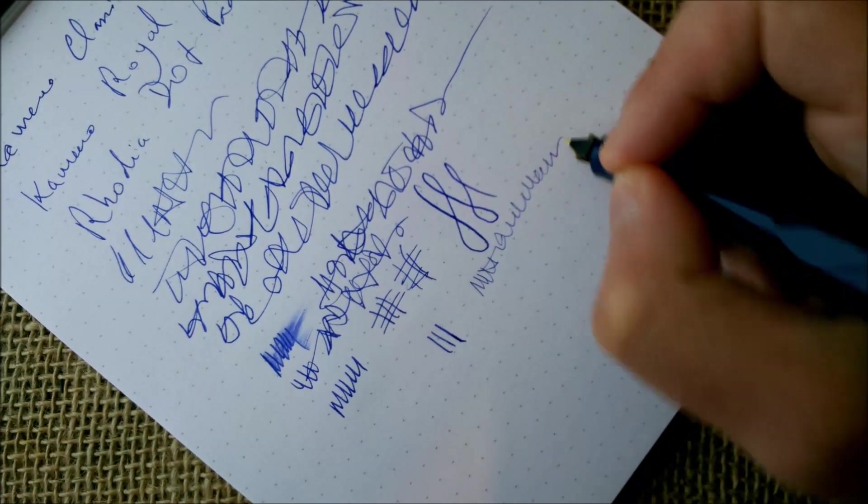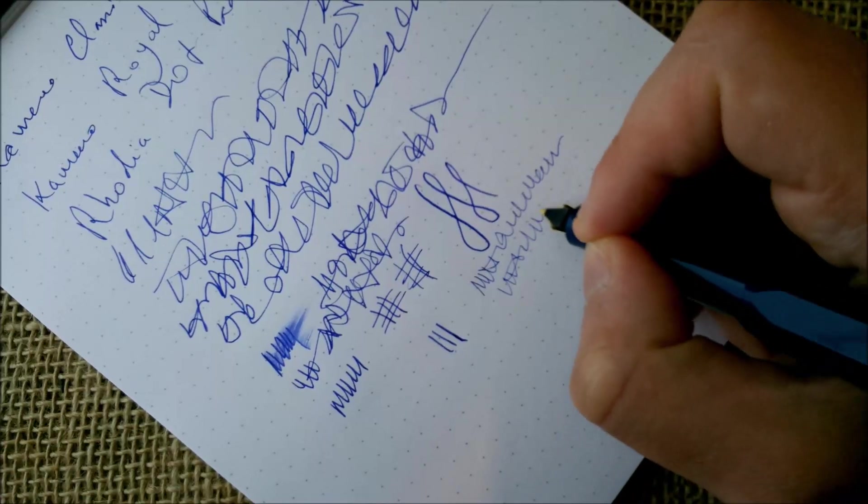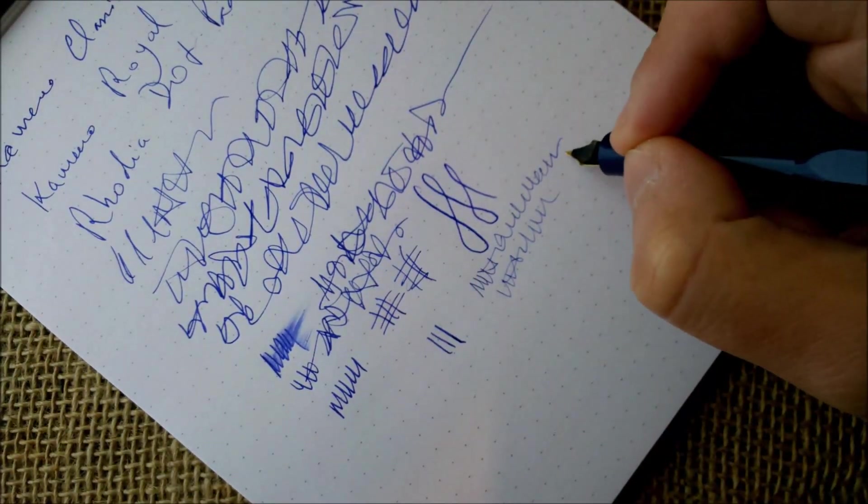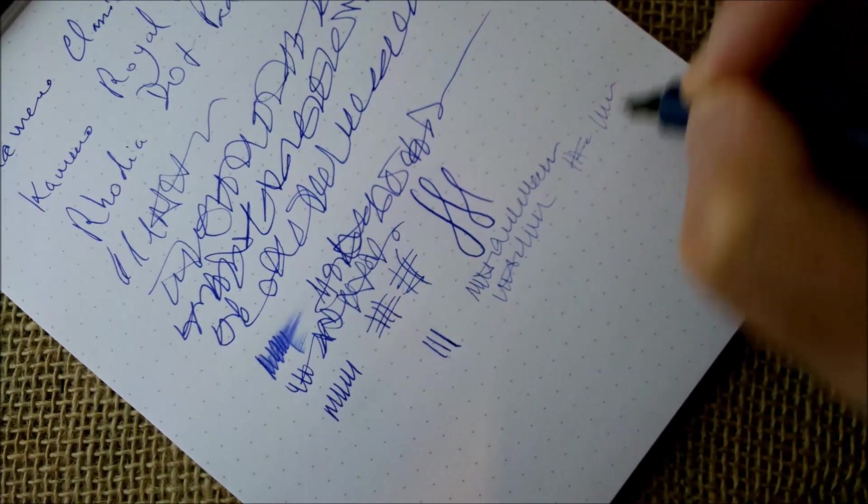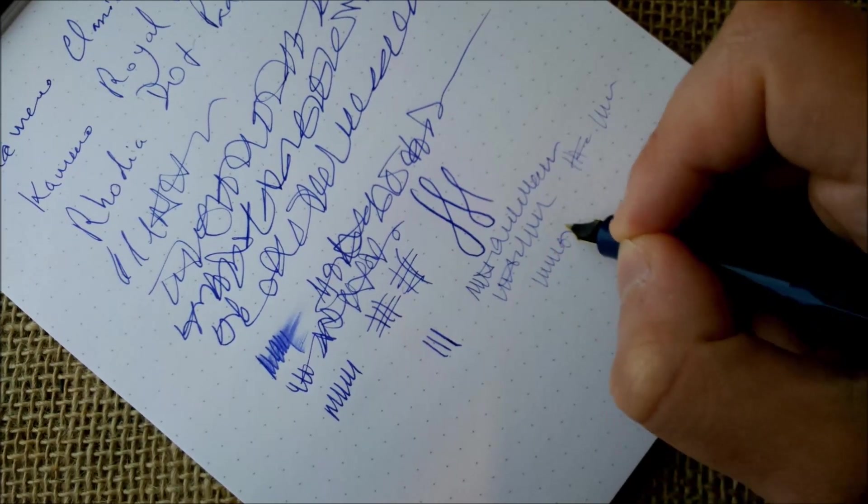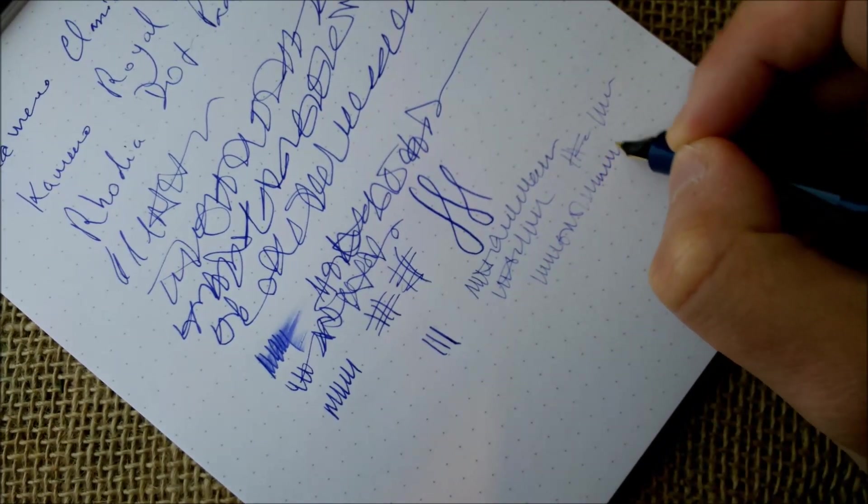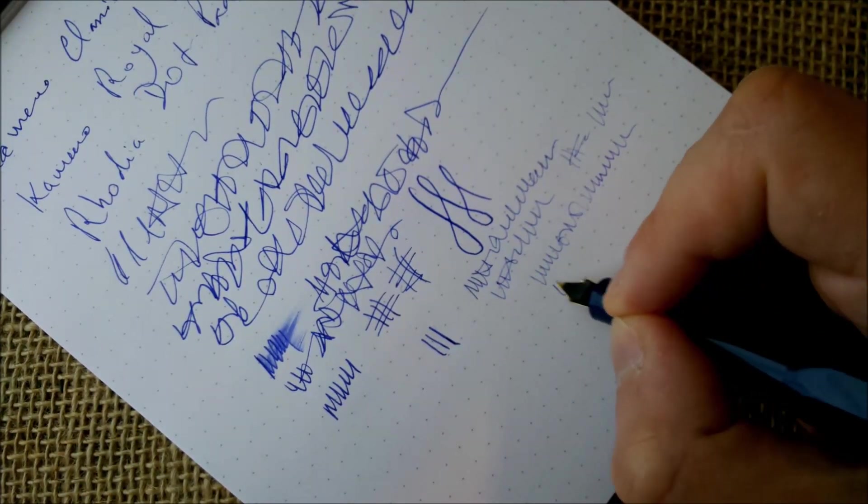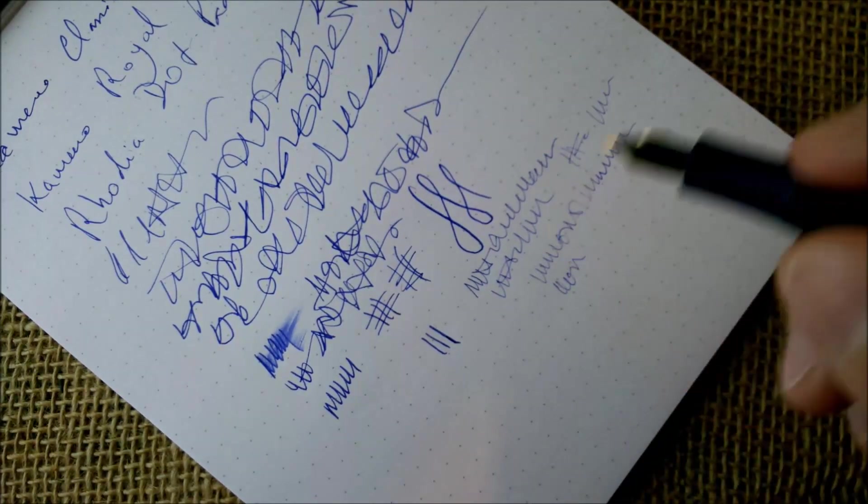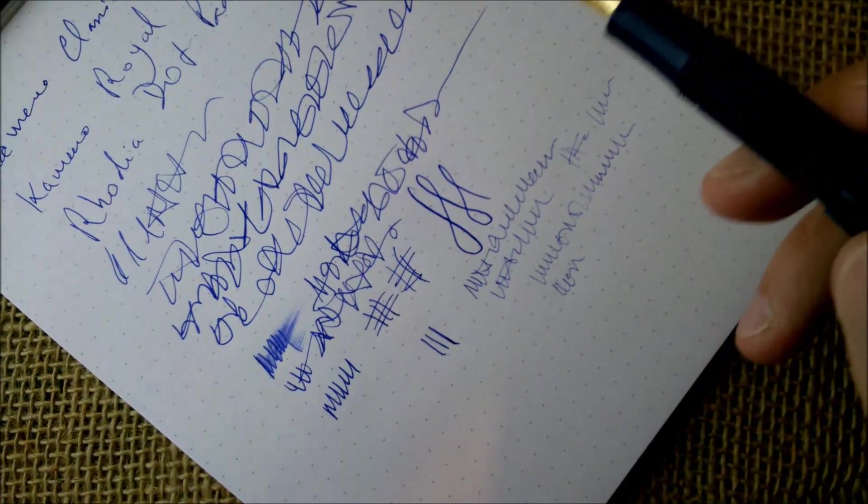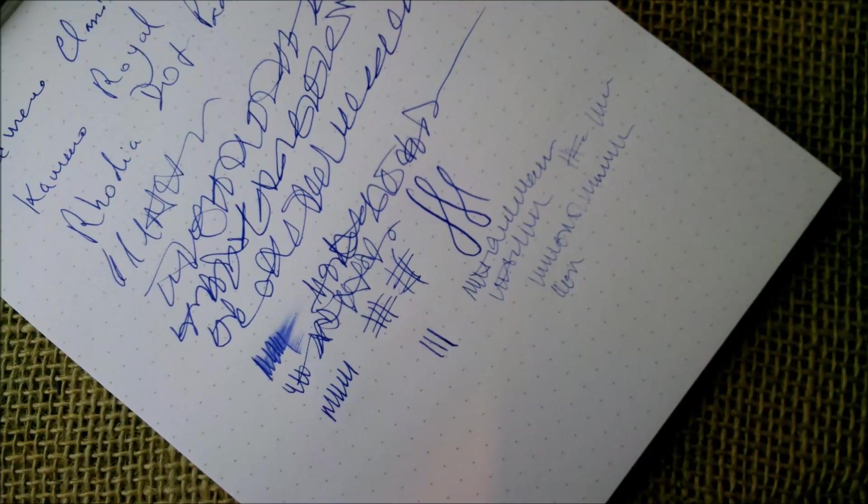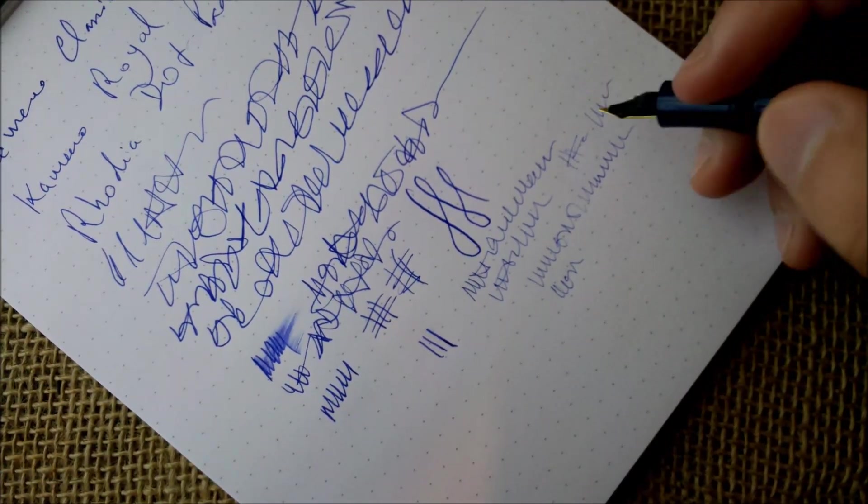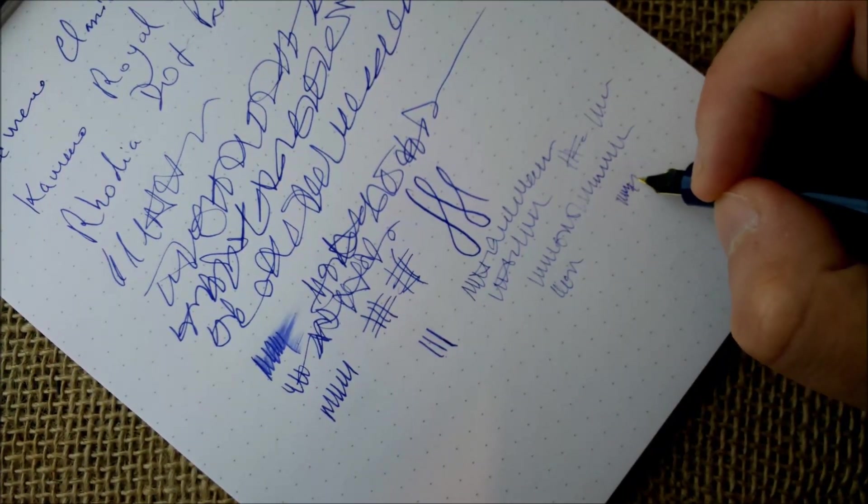About writing on the reverse side, usually Kaweco is quite good in this. It becomes much drier as you can see, but you usually can get a lot of sentences like this before the nib dries out, and sometimes it doesn't even dry out.